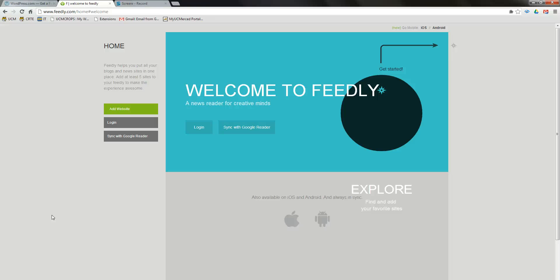Hello and welcome to the Feedly and WordPress tutorial. Today I will be showing you how to use Feedly to subscribe to student blogs so it's easier to access and navigate between them.